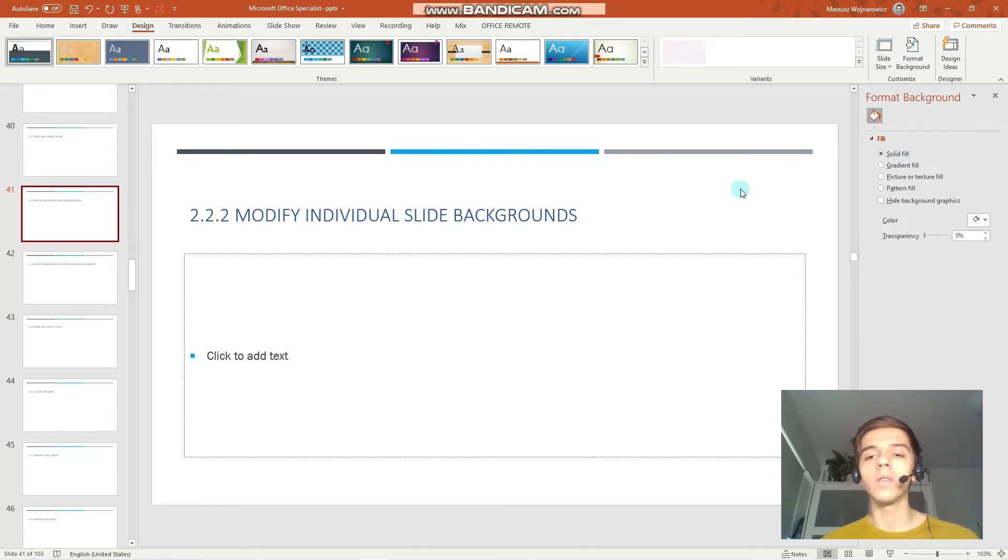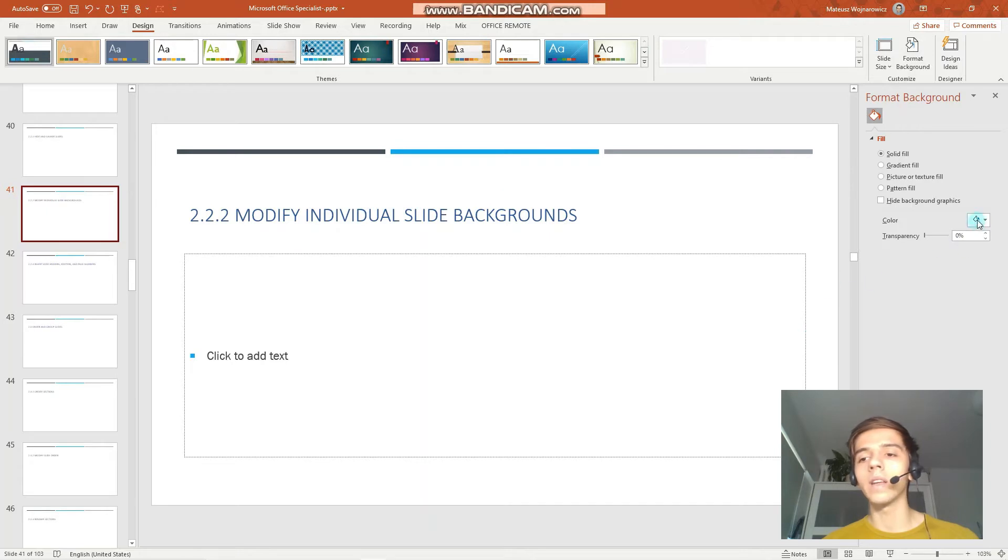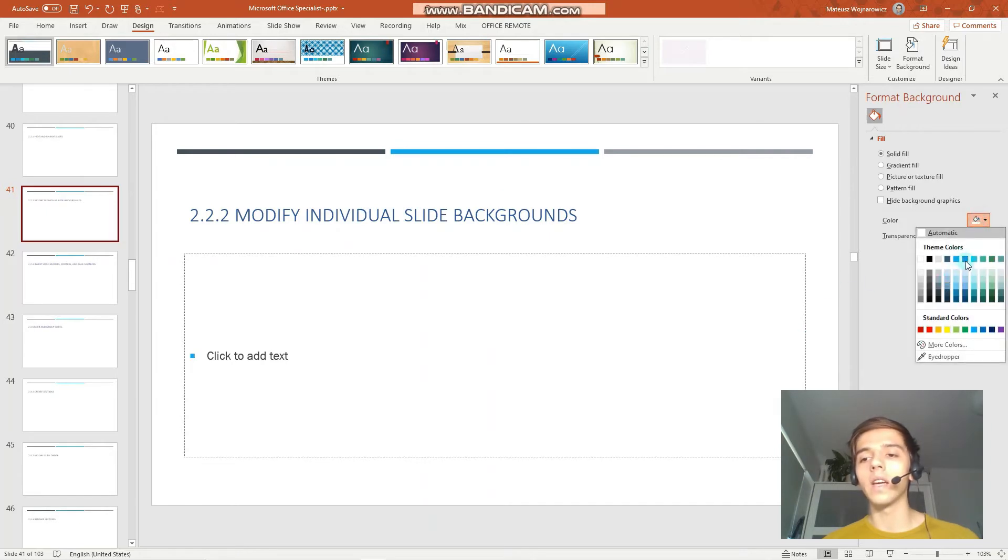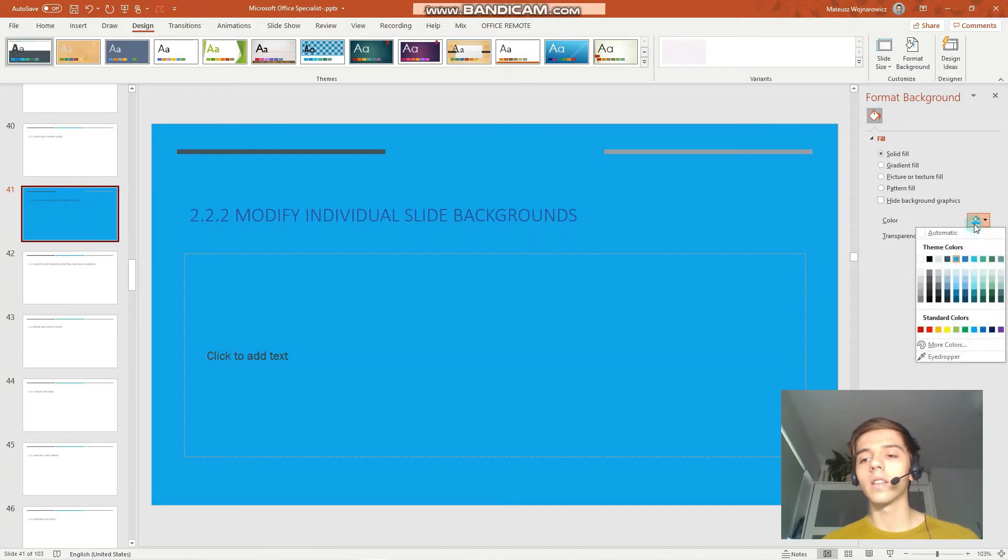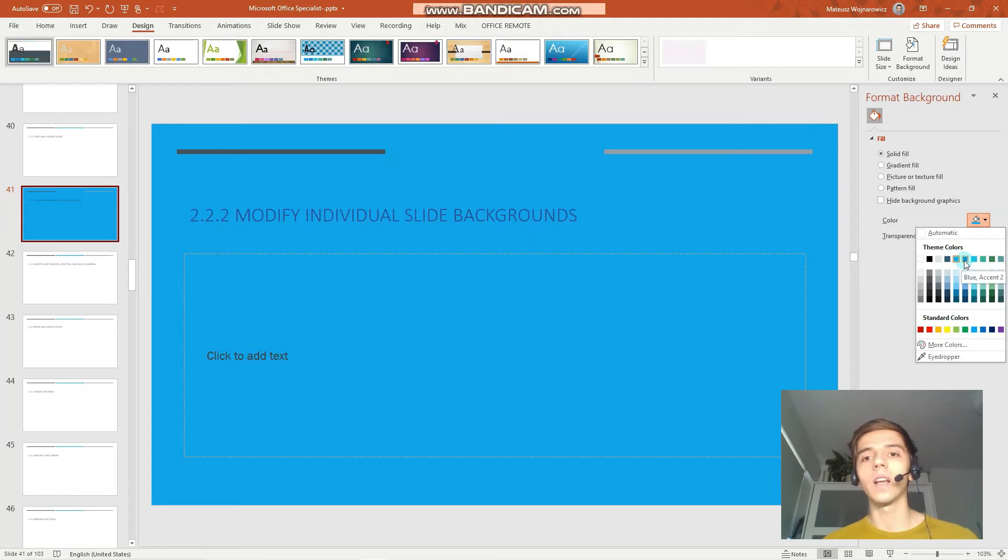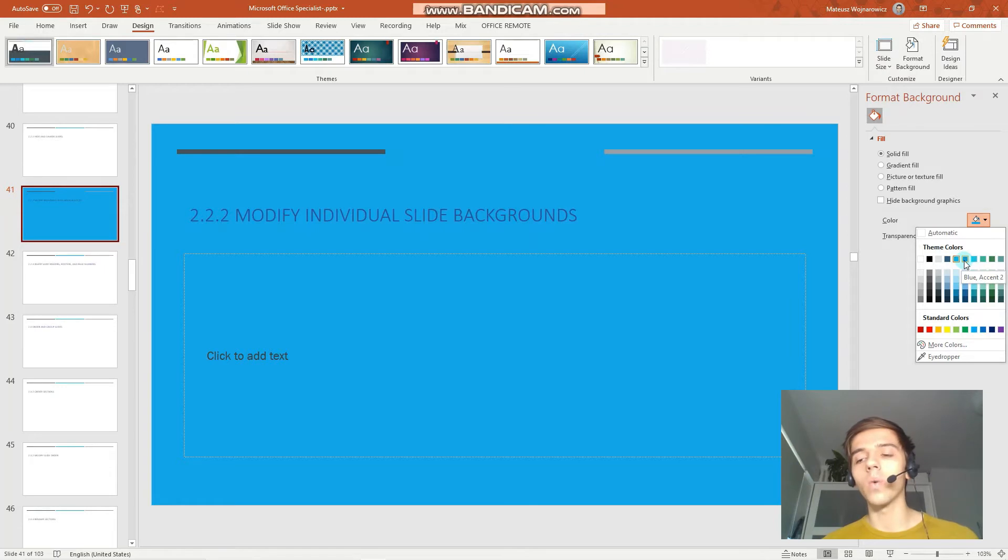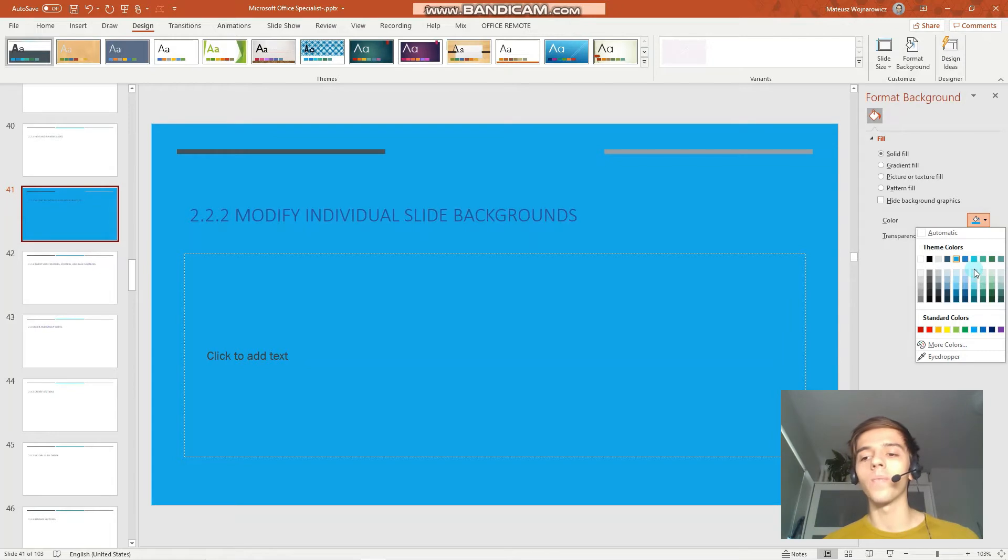Solid fill, so the slide will be uniformly filled with one color. We can set the color here, for example like that. Notice that on the exam you will be asked to set a certain color with certain names, so you should acquaint yourself and be comfortable looking through those names and so on.